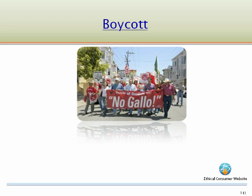Both governments and independent groups call boycotts. Consumers are likely to call a boycott if they believe that a marketing practice is unethical or unfair to groups of individuals. For example, many students demanded that their universities boycott Nike products for their sports teams in protest of Nike's labor practices.